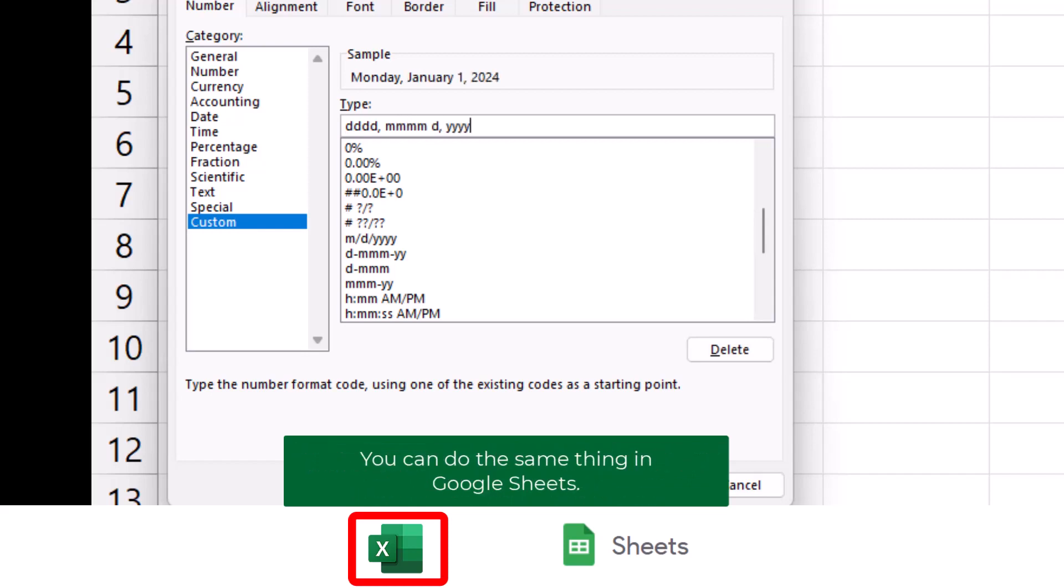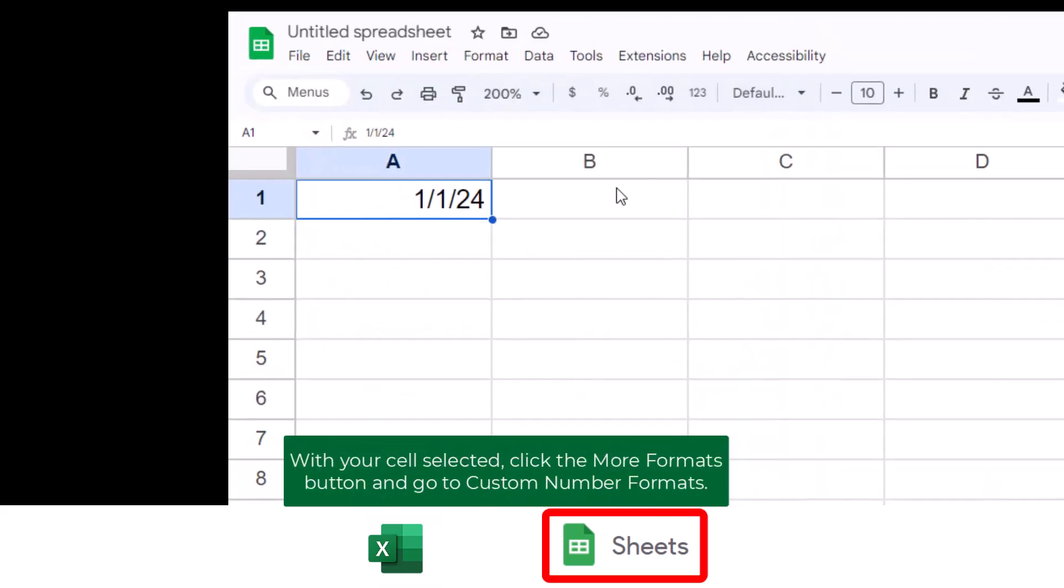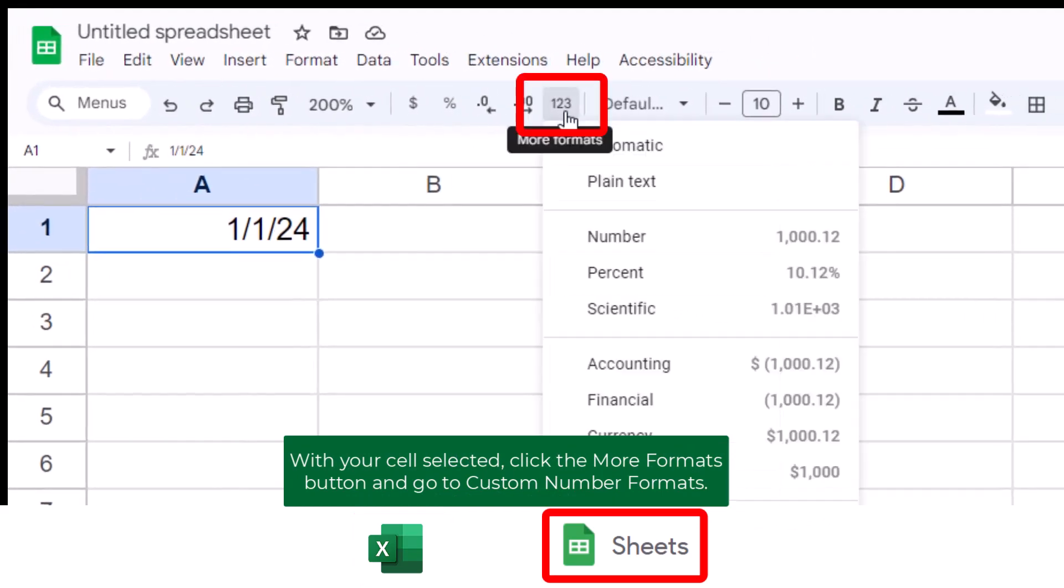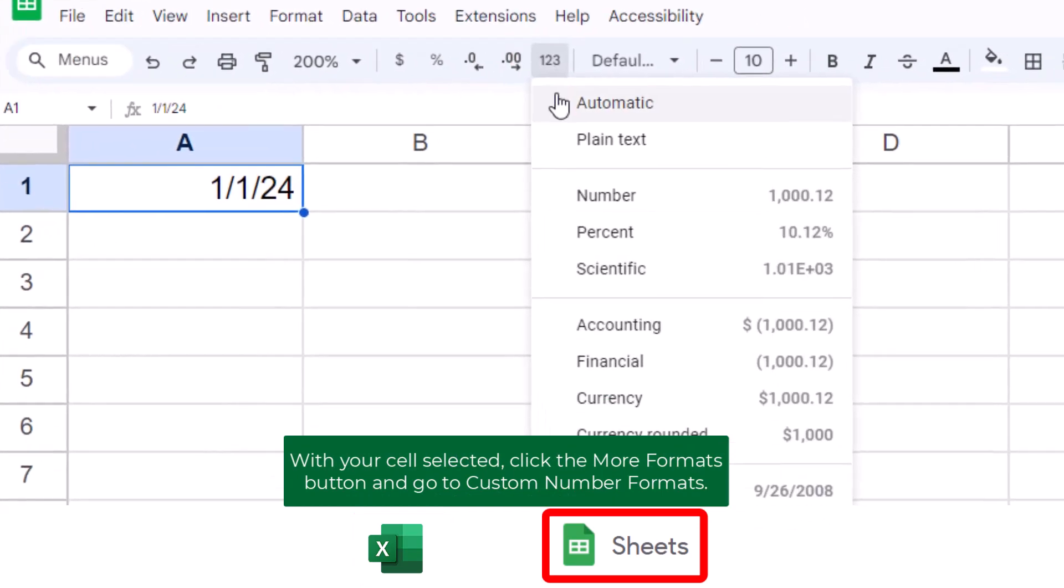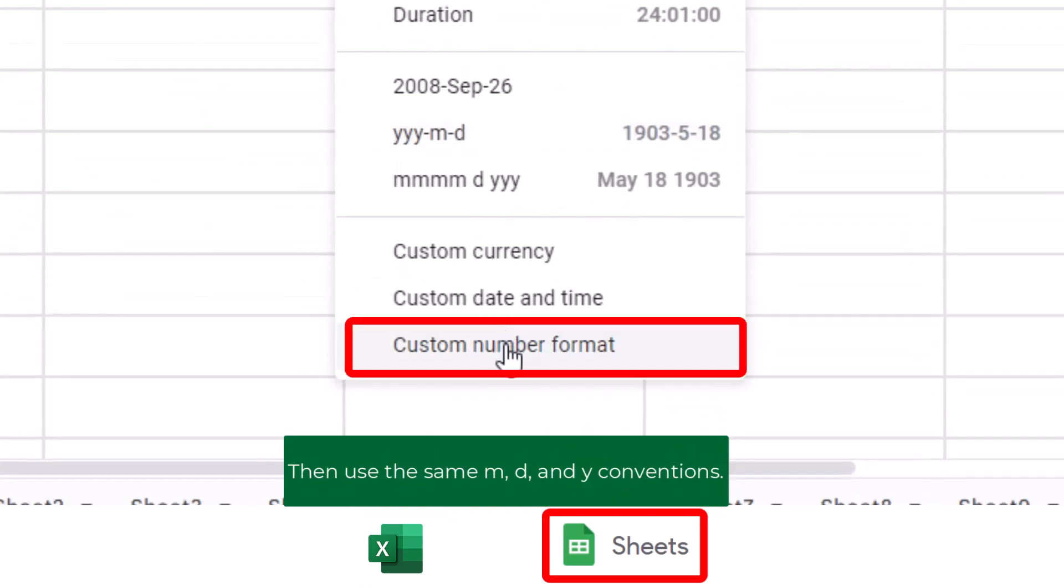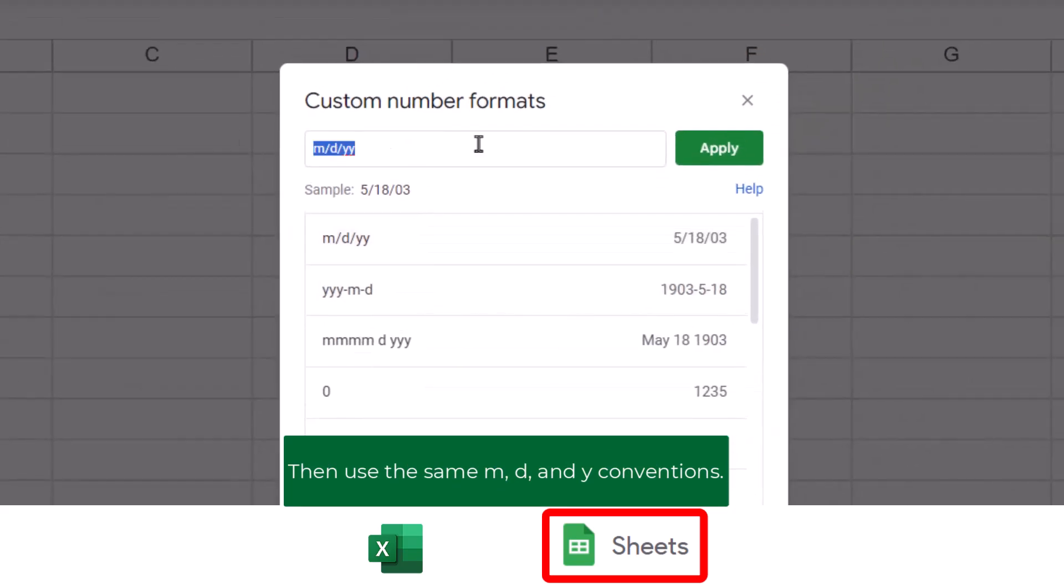You can do the same thing in Google Sheets. With your cell selected, click the More Formats button and go to Custom Number Formats. Then use the same M, D, and Y conventions.